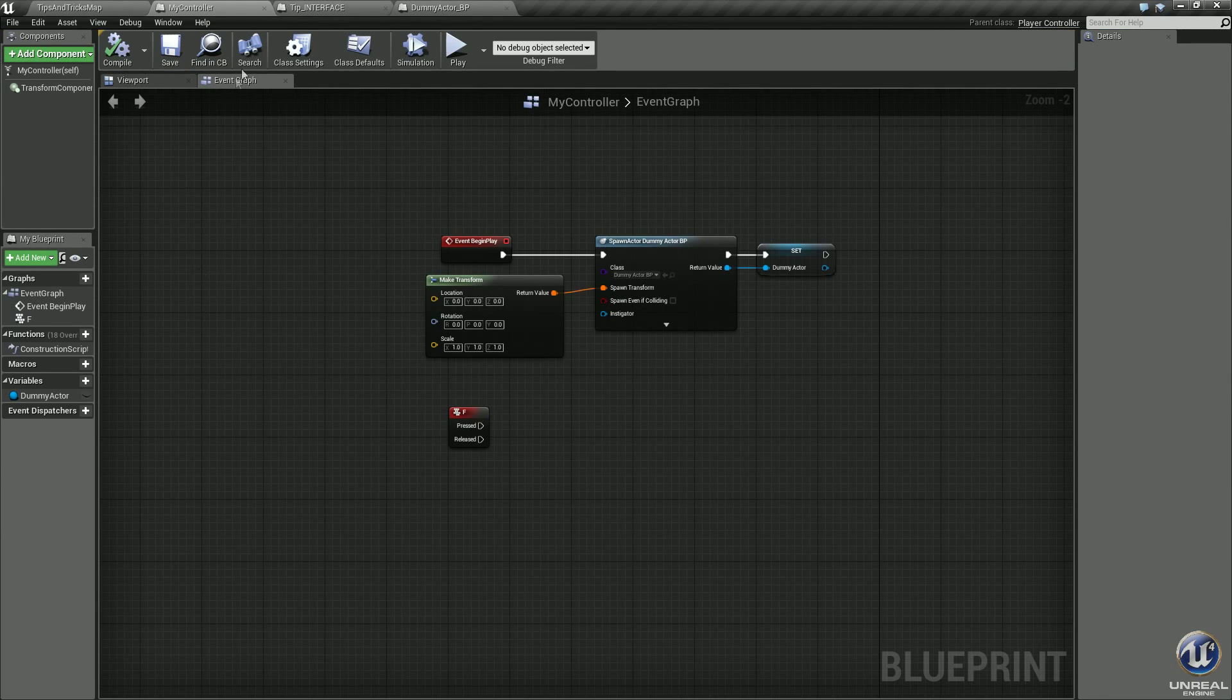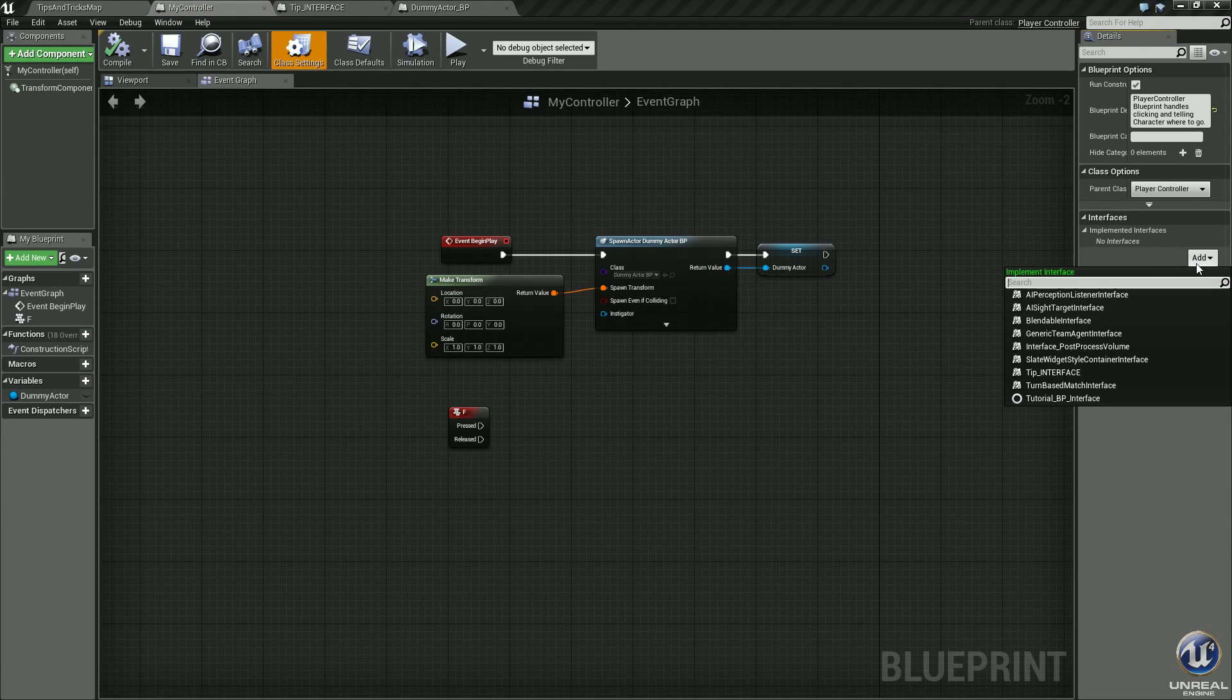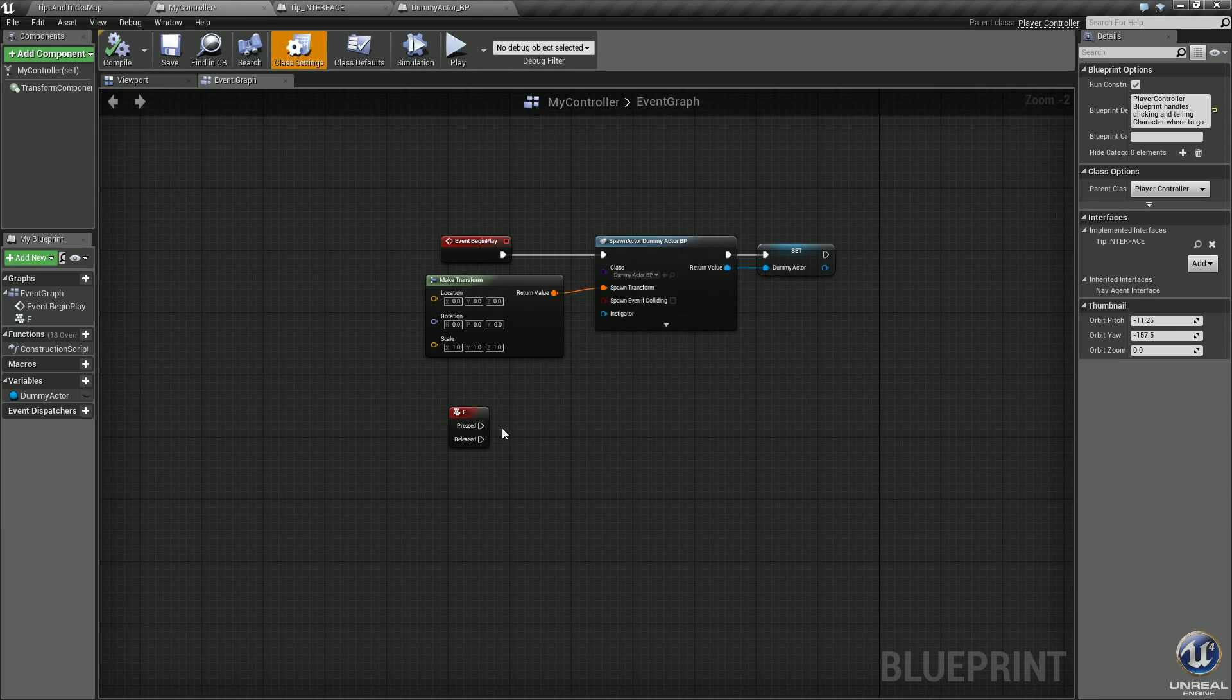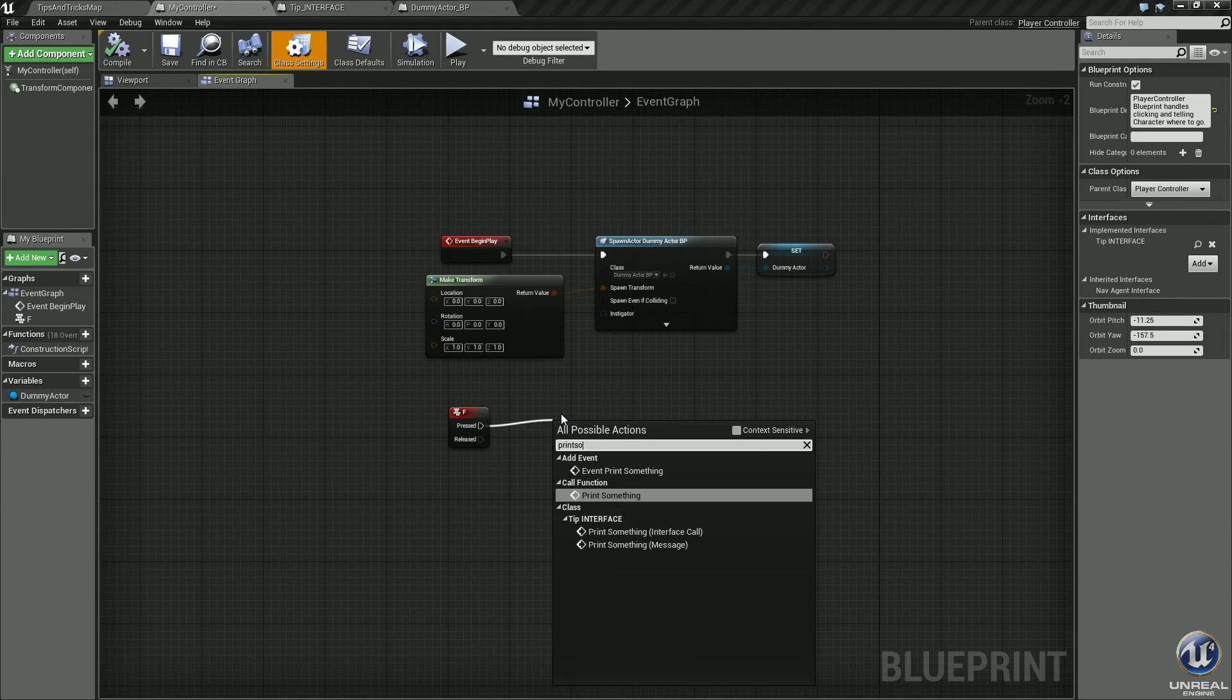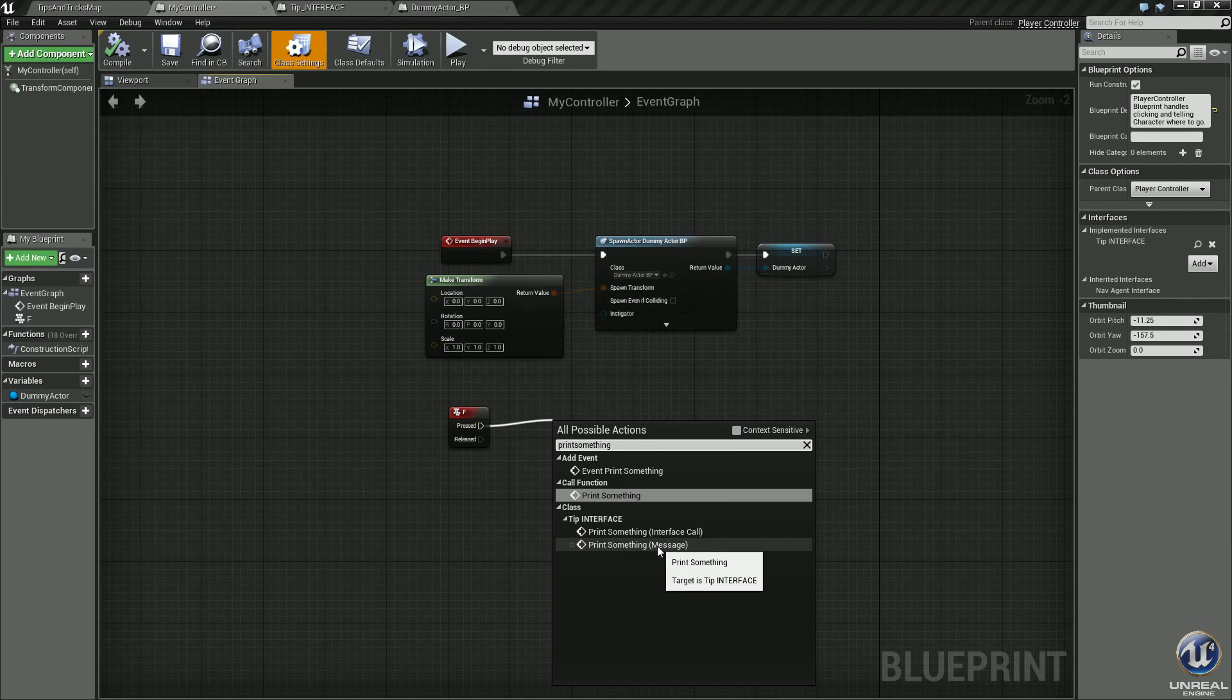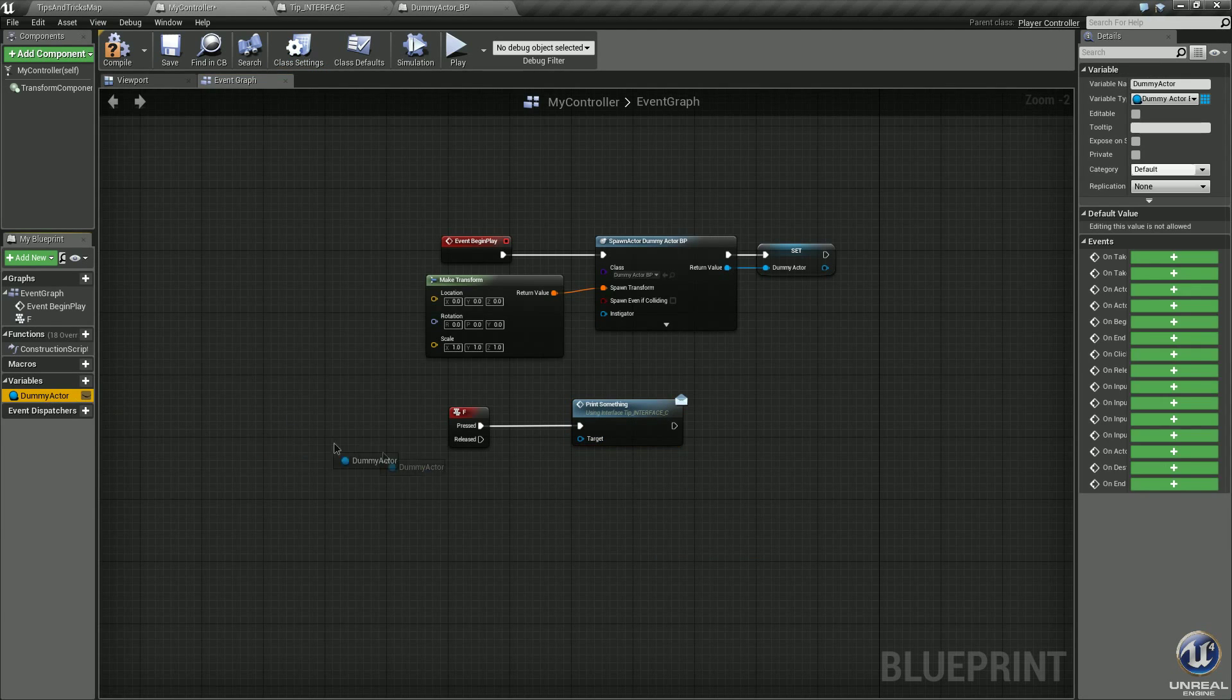Go back to your player controller. In class settings, let's go ahead and add that interface tip interface, compile it. Drag off the press button on your F, type print something. We need the print something message. Make sure context sensitive is off or you won't be able to see this. Select it. This needs a target, so let's take our dummy actor variable, drop it into target.